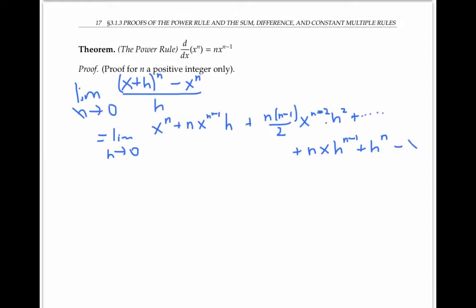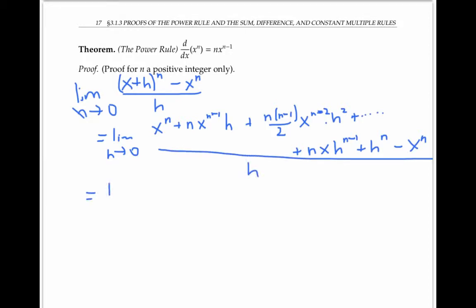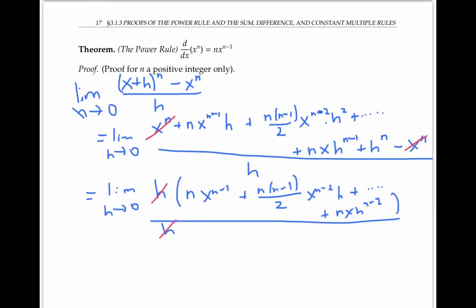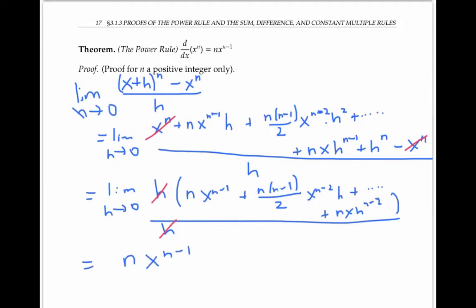Now we still have to subtract the x^n and divide the whole thing by h. Notice that the x^n terms cancel, and all the remaining terms have an h in them. So if we factor out that h, we get n·x^(n−1) plus a bunch of other terms. Canceling the h's, we get one term without any h's, and the remaining terms all have h's. As h goes to zero, all those other terms drop out, and what we're left with is simply n·x^(n−1), which is exactly what we want for the power rule.